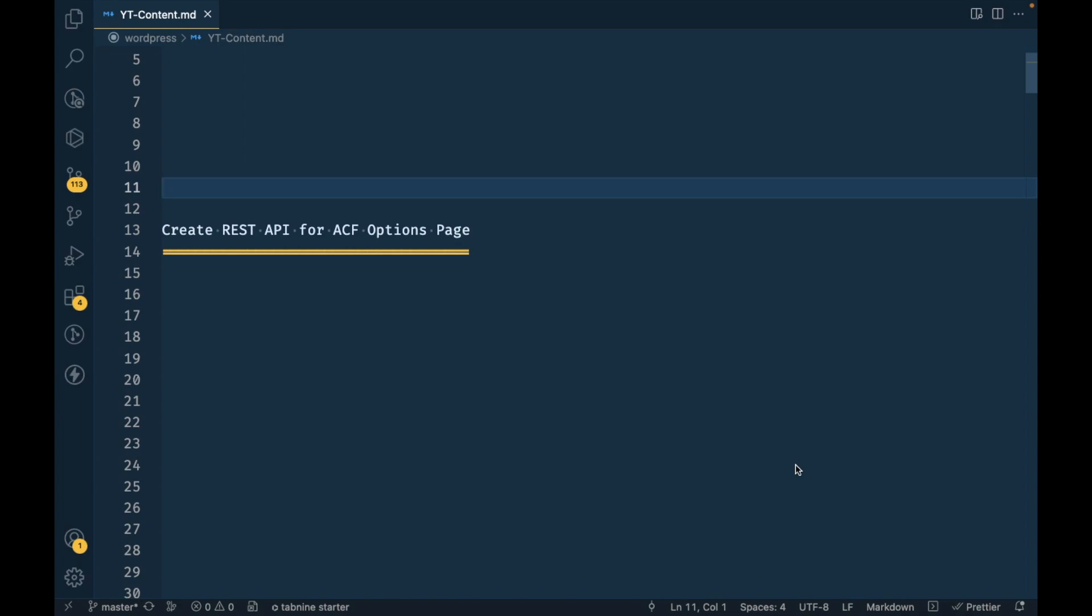Hello WordPress people. In this video we are going to create a REST API for ACF options page. By default, ACF options page REST API is not available because people add their own field structure on the page, so we don't have that REST API option for the settings page.